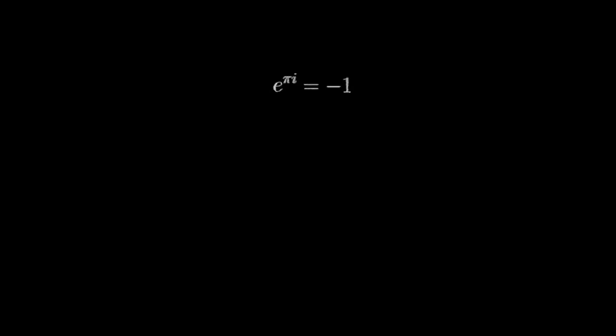e to the pi i equals negative 1 is one of the most famous equations in math, but it's also one of the most confusing. Those watching this video likely fall into one of three categories.